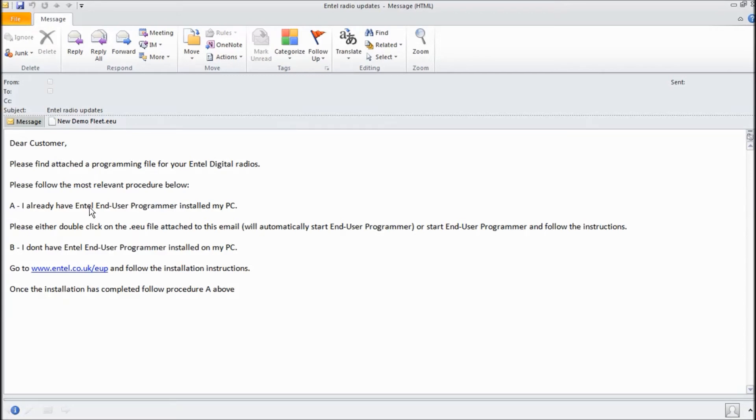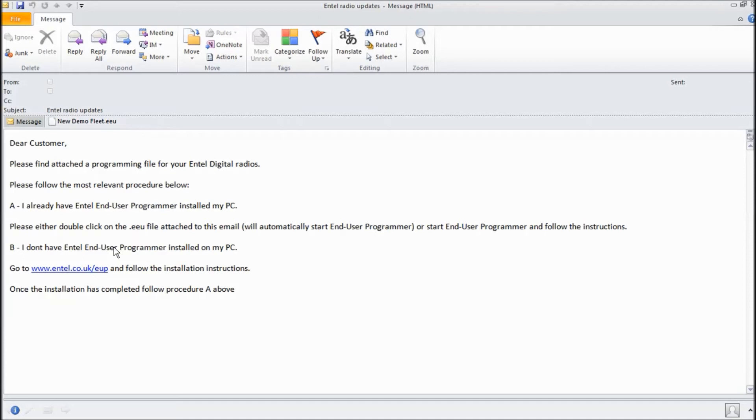Essentially there are two options. Option A assumes that End User Programmer is already installed on the customer's PC and option B assumes it is not. If it's not installed on the PC all you need to do is click the link here and install the software the same as you would any other.